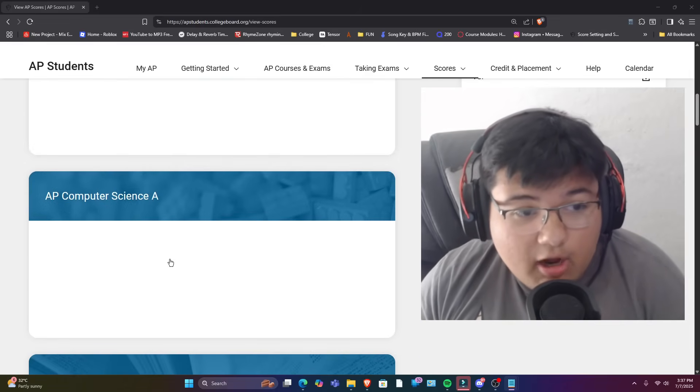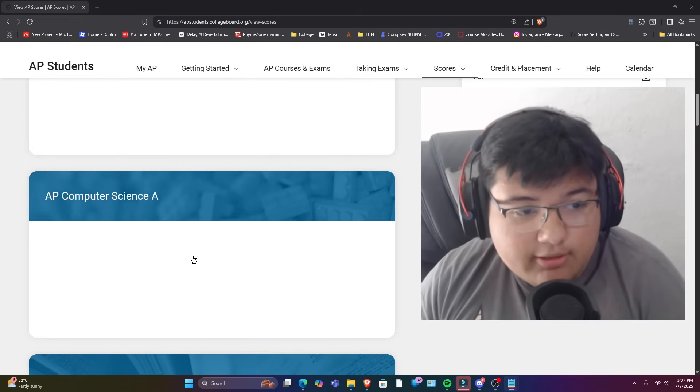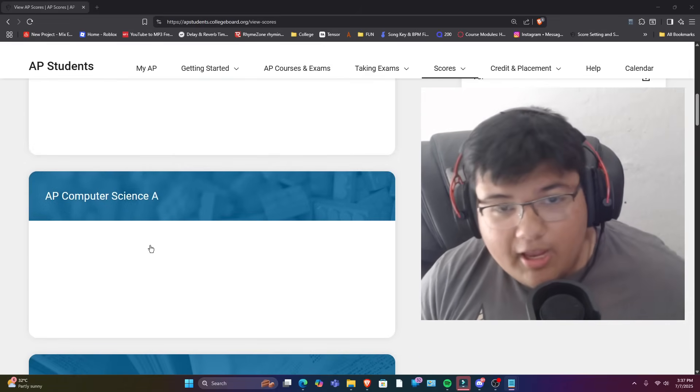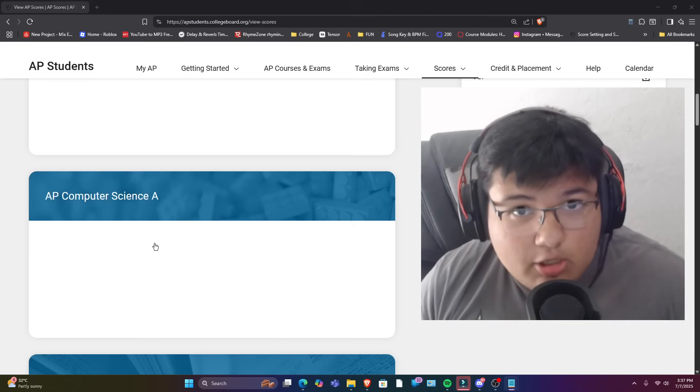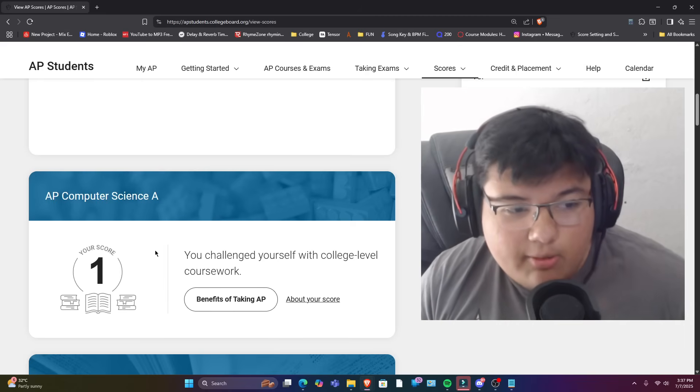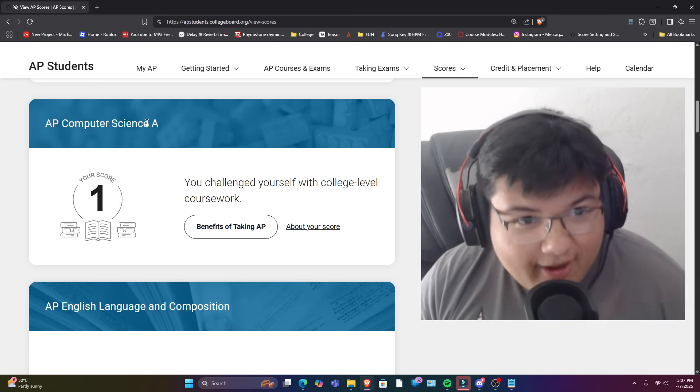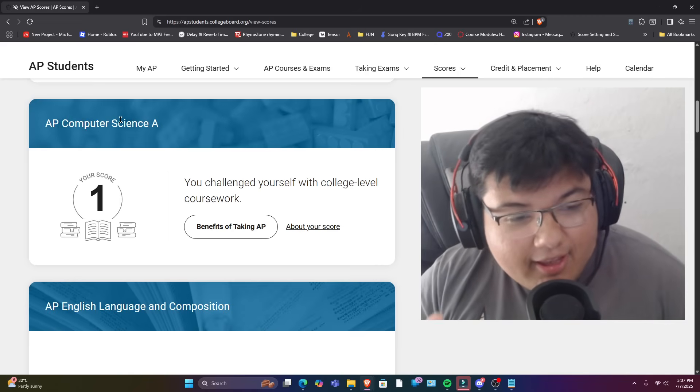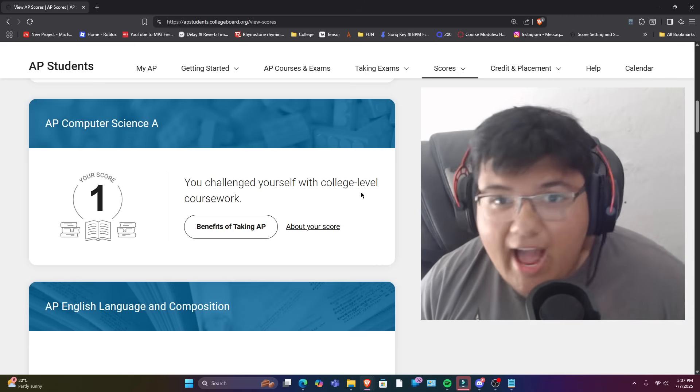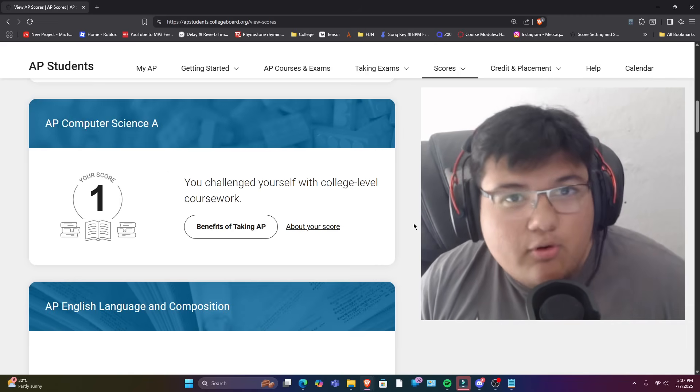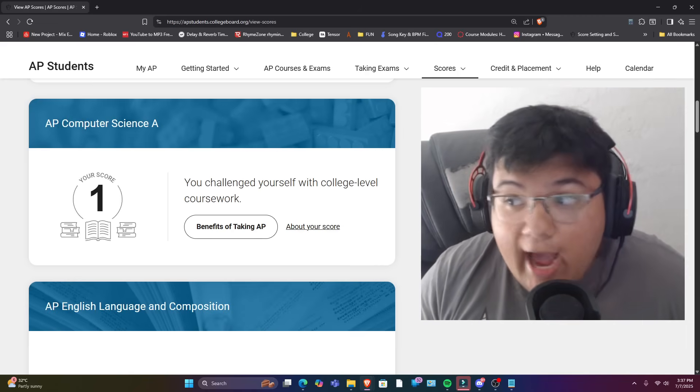All right, so let's start off with Computer Science. So if this is higher than a 1, something went wrong. All right, that should be expected. AP Roblox is what we call it. I deserve a 1. What can I say? I deserve a 1.